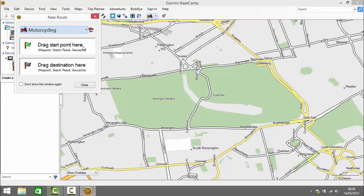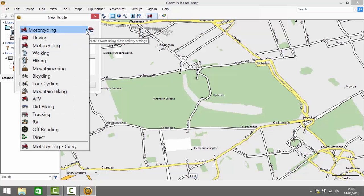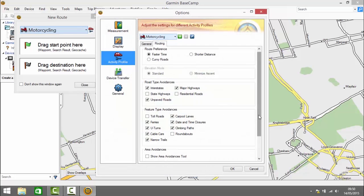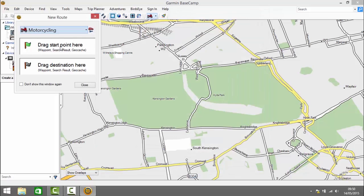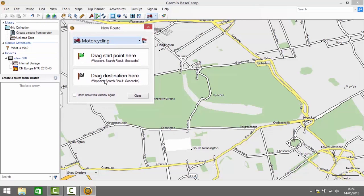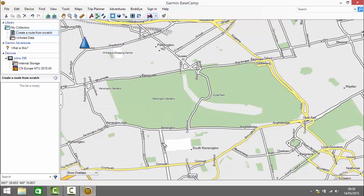The top drop-down is the activity profile — select the one that's closest to what you want to do. If you click on the settings next to that you can adjust the activity profile as required. The next two boxes underneath are slightly confusing: 'drag start point here' and 'drag destination here'. If we've already plotted some points or have some waypoints we can drag those from the bottom left into those boxes to start making up our route. But we don't have those in this case, so we're going to click close and just start plotting.